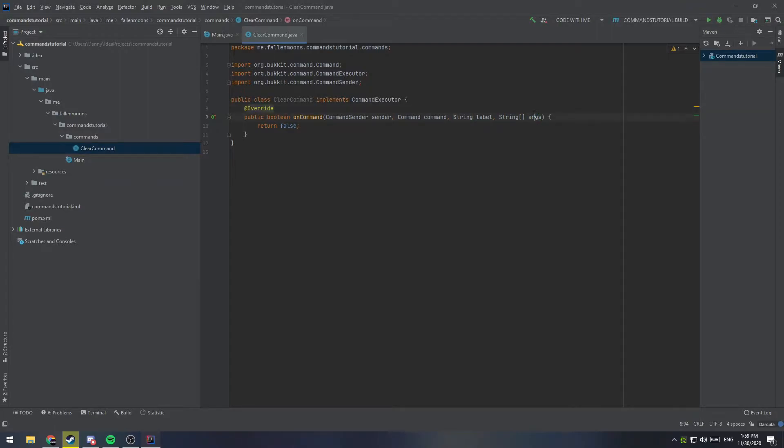So the arguments are going to be your slash command space, argument one space, argument two, etc., etc., etc.